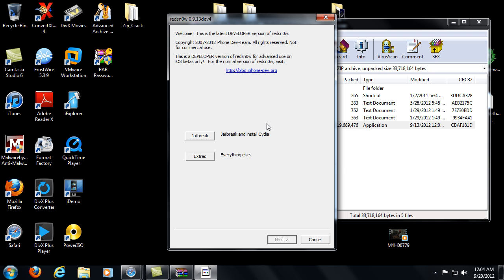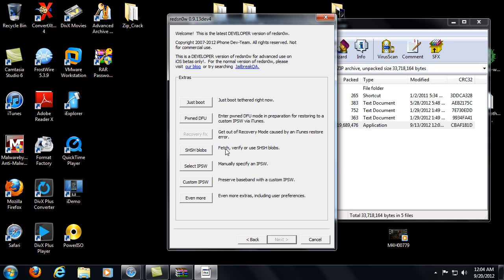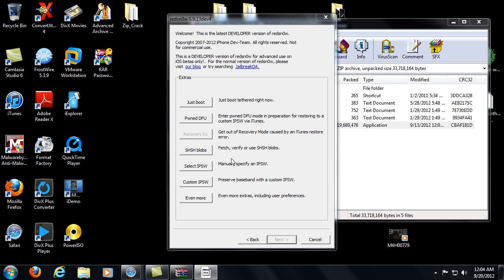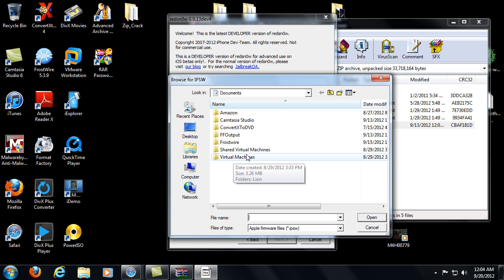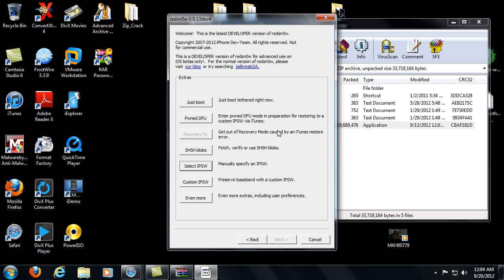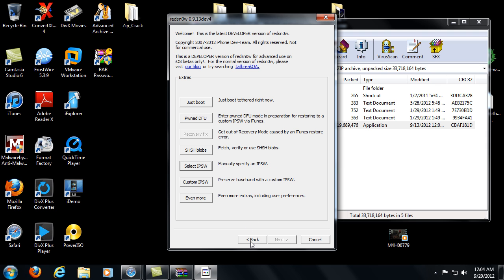So what you're going to do is click on extras and select the IPSW. Now I don't have any IPSWs downloaded, but what's going to come up next is a screen with all the checkboxes. Check add Cydia and then hit next and it's going to load. Then you're going to go back to this main screen without exiting RedSnow and click jailbreak your device, so it'll jailbreak and install Cydia.